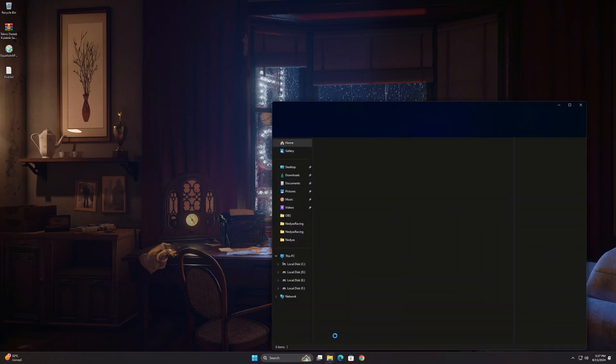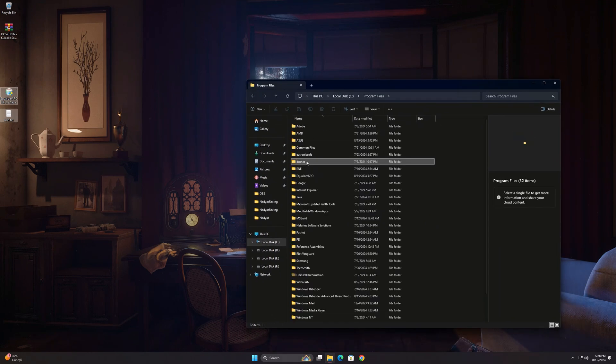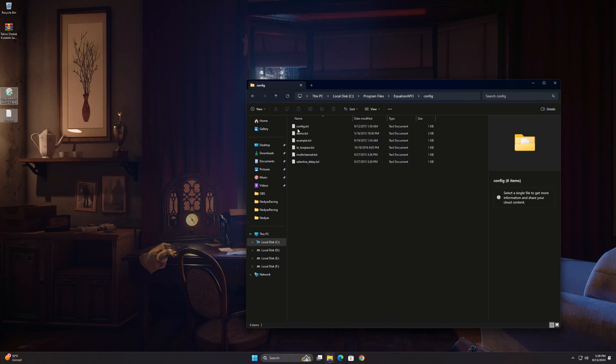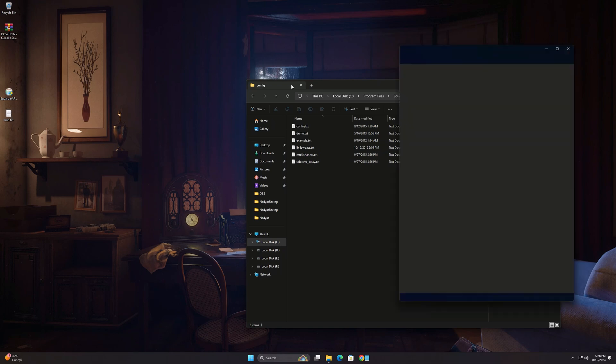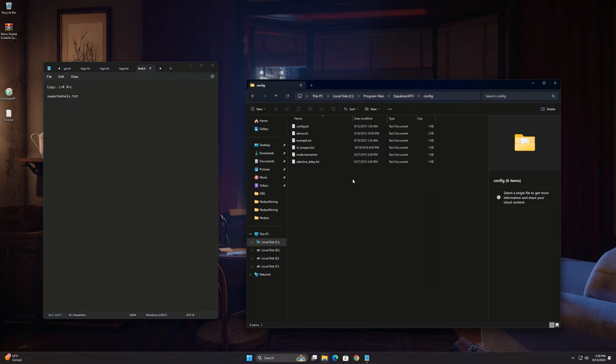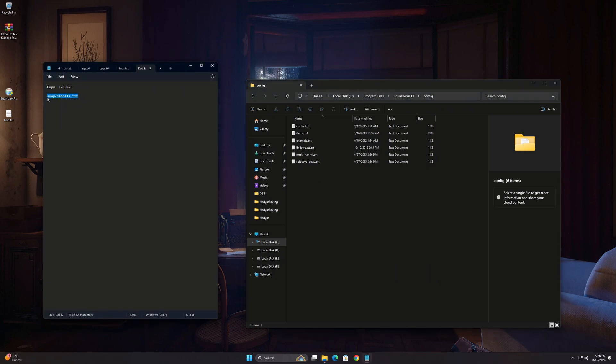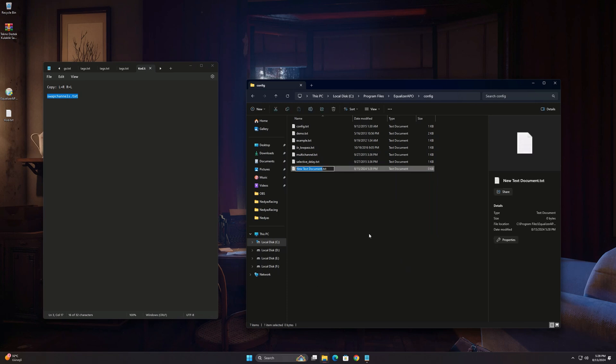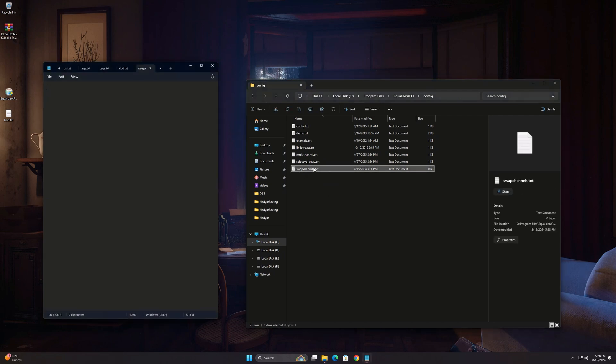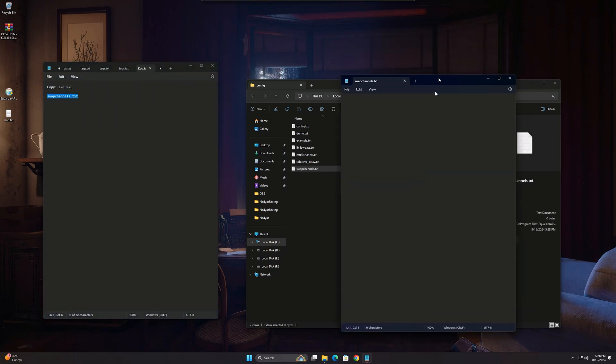Then open the file I opened. Create a new text and name it Swap Channels. Then copy the code from the downloaded file here and save and close it.